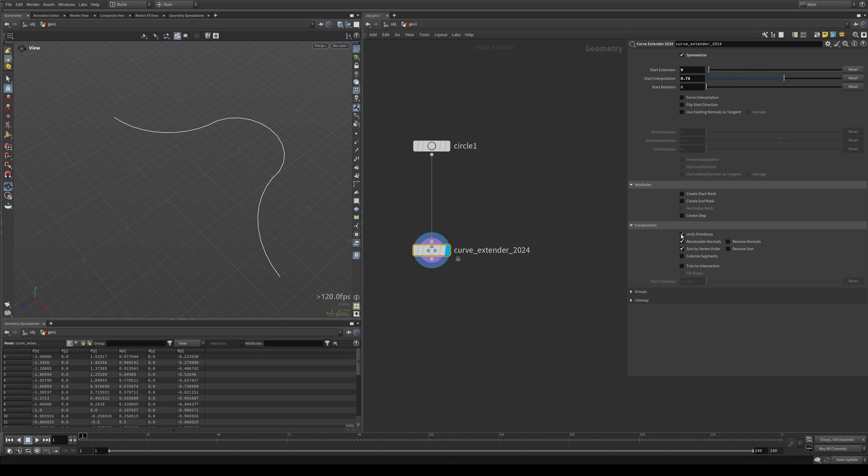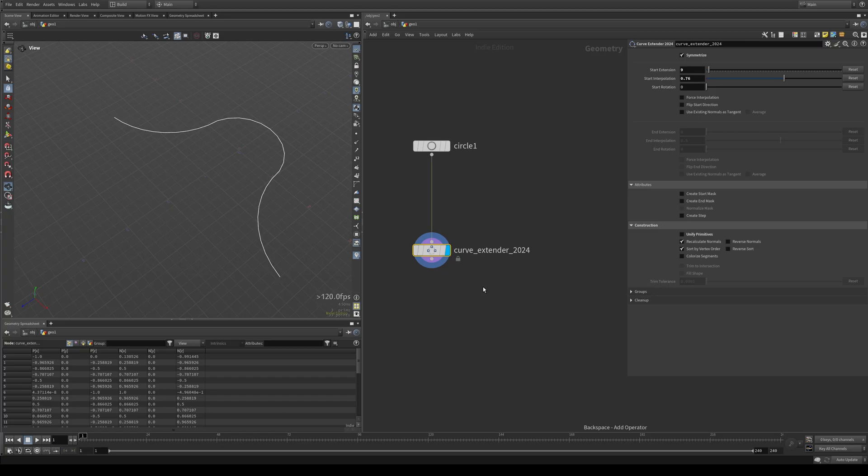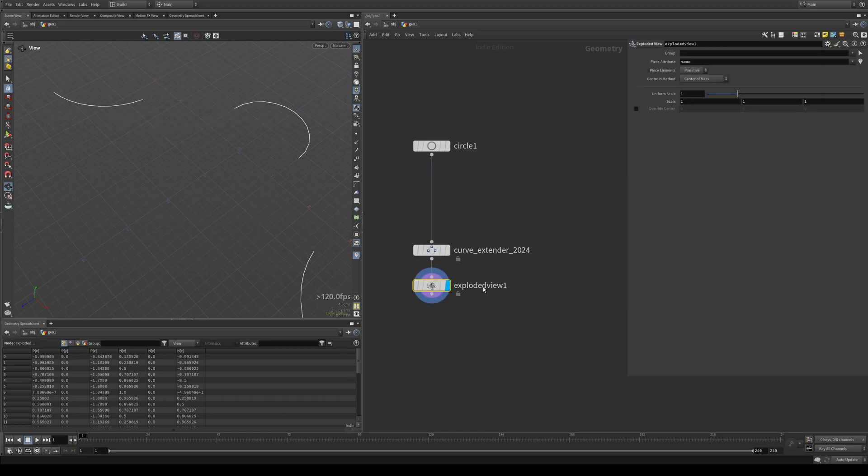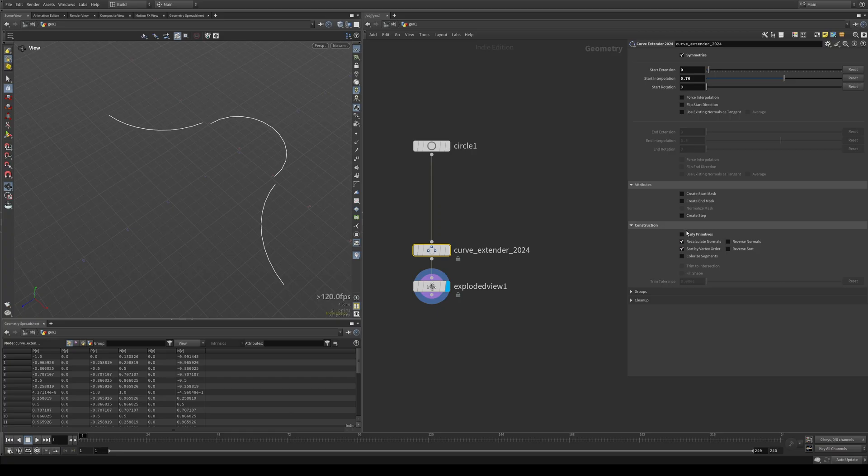If you don't want that, you can turn this off. And now you see we have three prims here or we drop an exploded view. You'll see that they've become disconnected. So connected, disconnected.